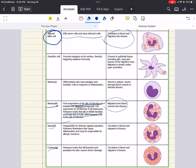Eosinophils are also granulocytes. They target multicellular parasites and secrete a range of highly toxic proteins and free radicals that kill bacteria and parasites. However, the use of these toxic proteins and free radicals also causes tissue damage during allergic reactions, so activation and toxin release by eosinophils is highly regulated to prevent unnecessary tissue damage. They circulate in blood and migrate to tissue.